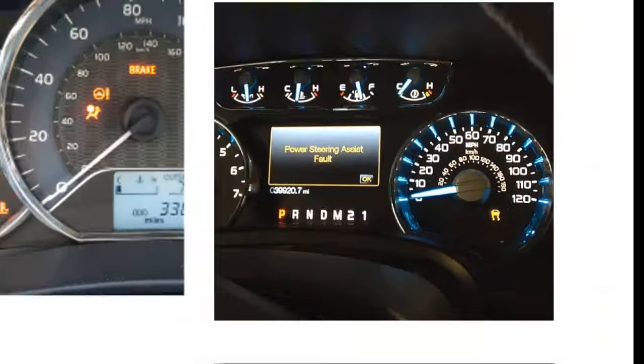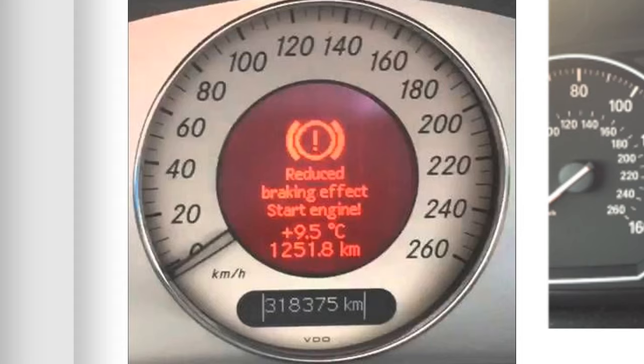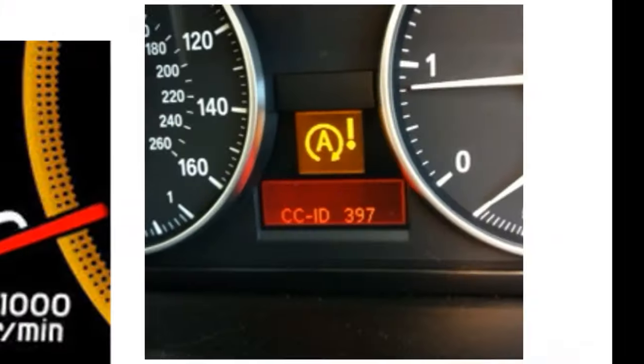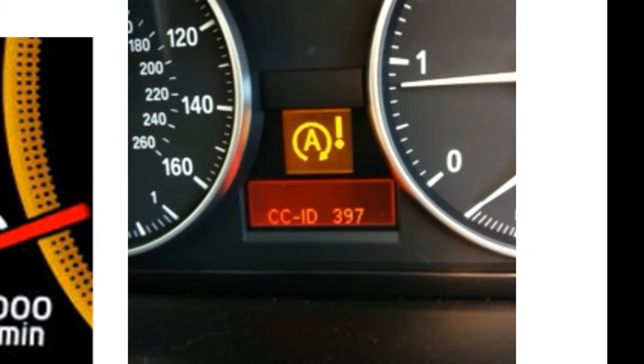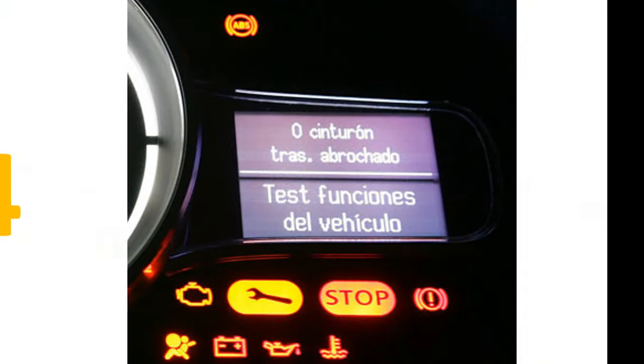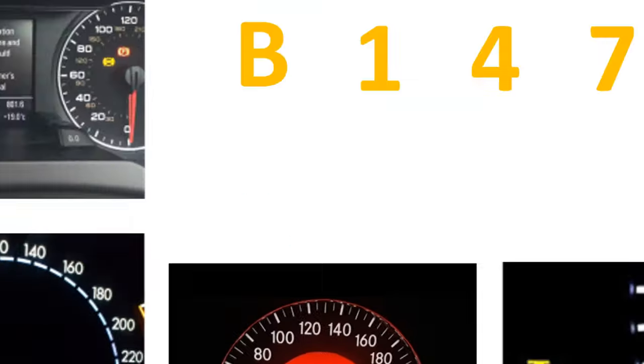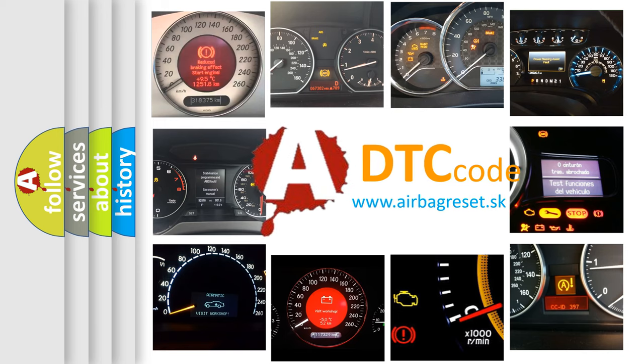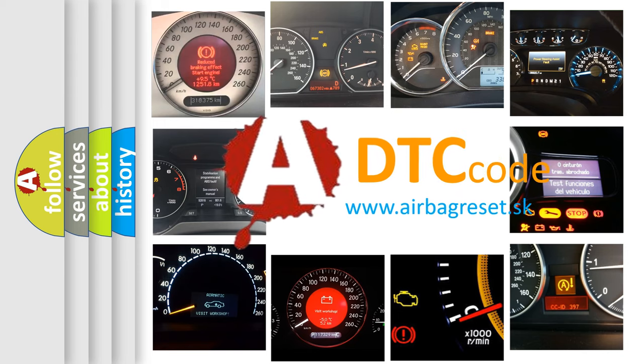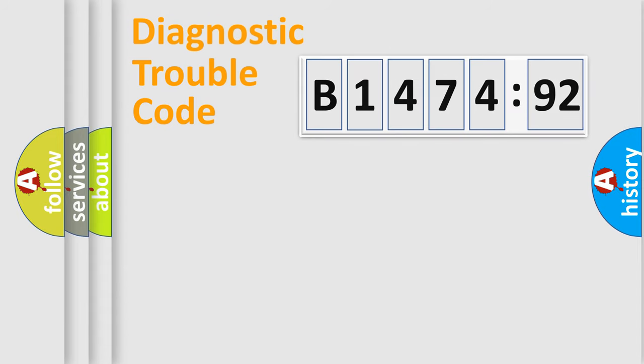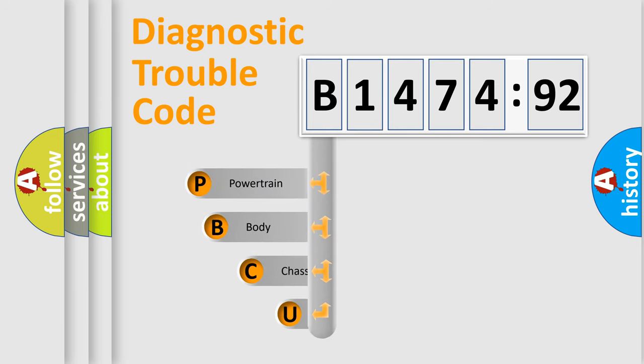Welcome to this video. Are you interested in why your vehicle diagnosis displays B147492? How is the error code interpreted by the vehicle? What does B147492 mean, or how to correct this fault? Today we will find answers to these questions together. Let's do this.